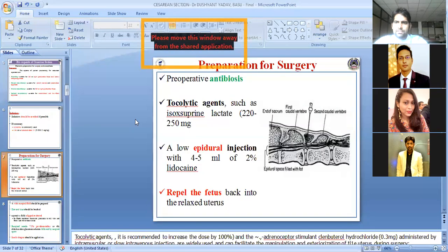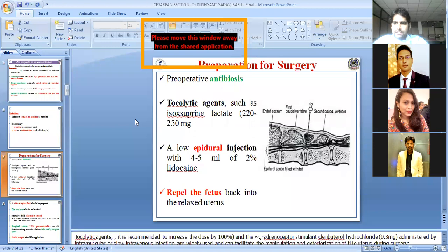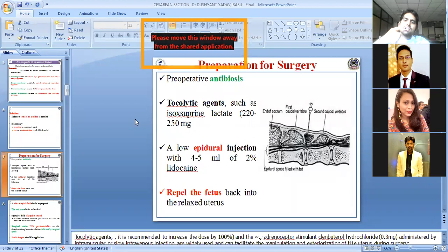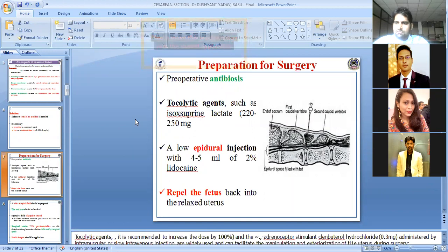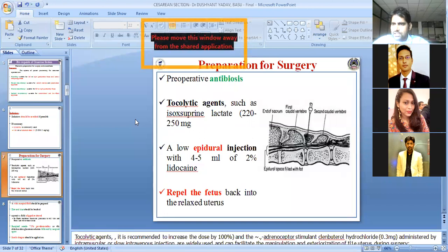Then we have epidural anesthesia. Epidural anesthesia will reduce perineal lesion contraction and help stop uterine straining. For epidural anesthesia, the dose is 4-5 ml in heifer and 6-7 ml in adult cow using 2% lidocaine. We give lidocaine at the sacrococcygeal or intercoccygeal space.